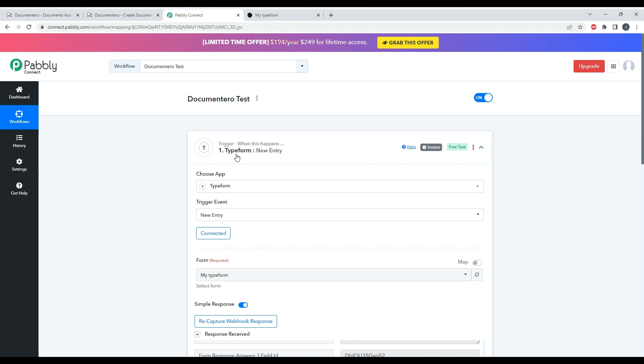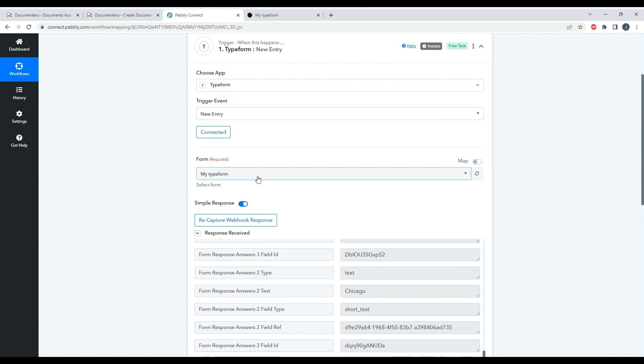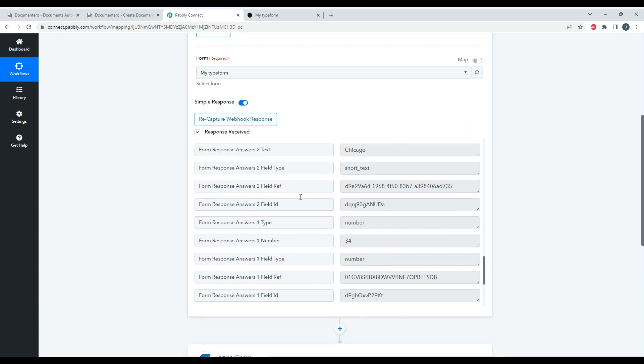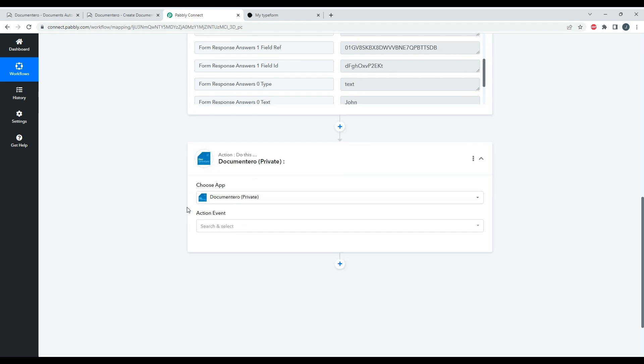So whenever a user will submit my form, I will receive the answers to Pabbly as a trigger. And then in the second step, I would like to, based on this data from the Typeform submission, create a document. And for doing that I will use the Documentero application.